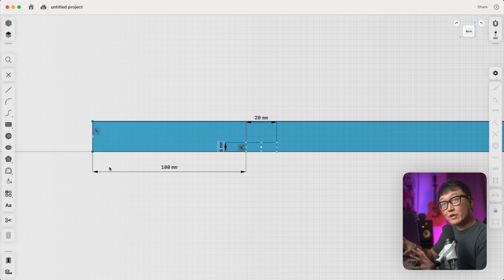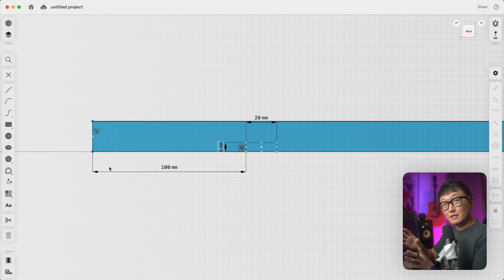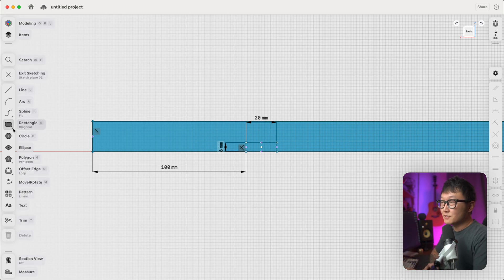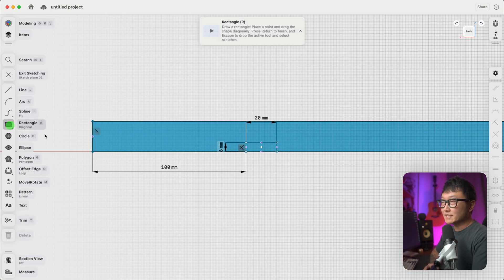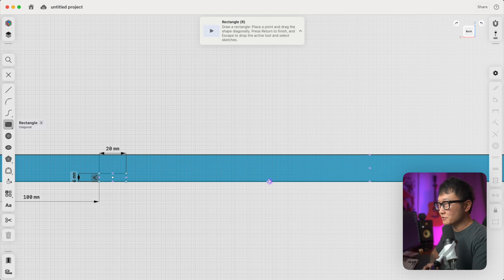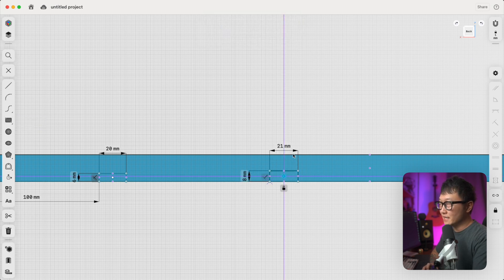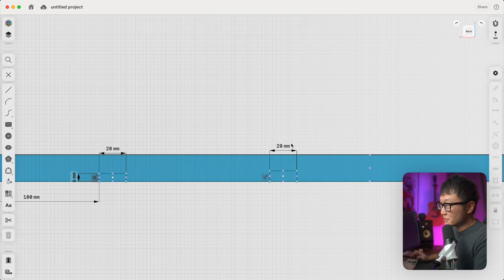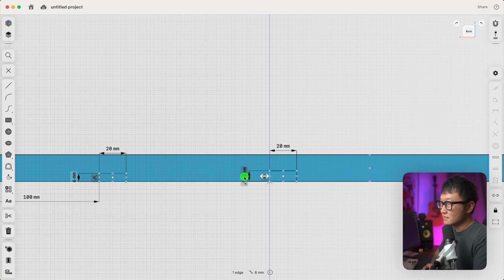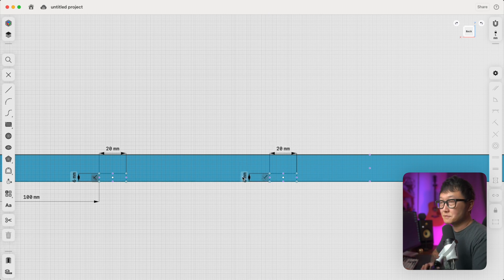Okay, so now we're going to make another dado, and I'm going to show you how to place it within the center of this part. So let's go to the rectangle tool, and we're going to draw another rectangle somewhere over here. And let's set the dimensions to 20 millimeters by 6 millimeters.